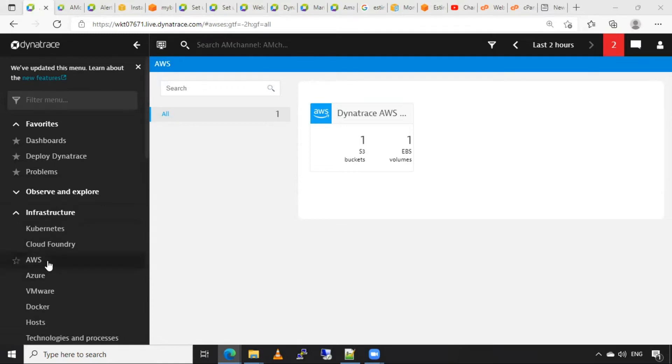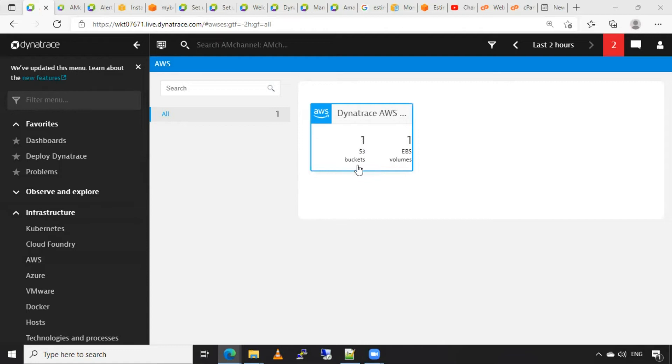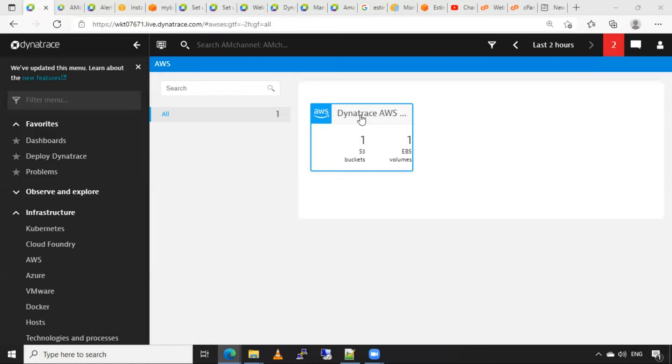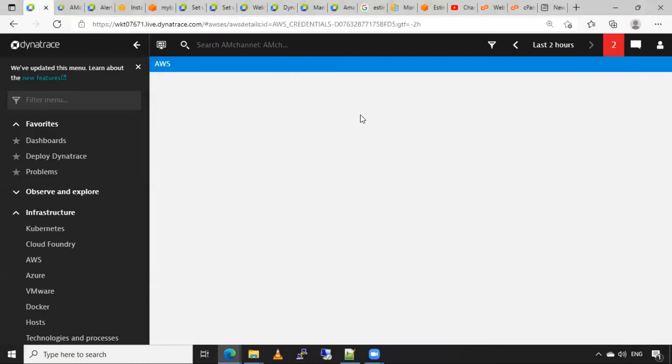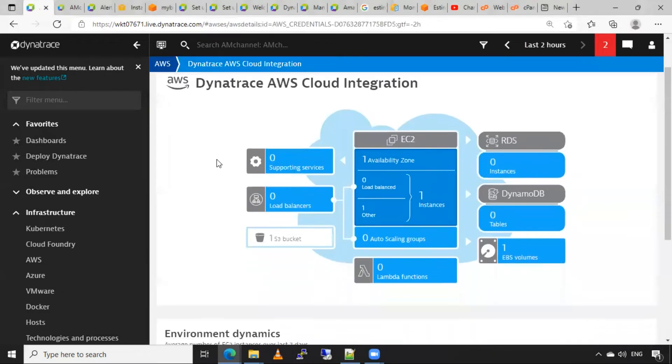Here I have added one account for monitoring in Dynatrace. I can see here the resources are one S3 bucket and one EBS volume showing in Dynatrace. I will click on this so I can see my current resources which are available in my AWS cloud for Dynatrace monitoring.